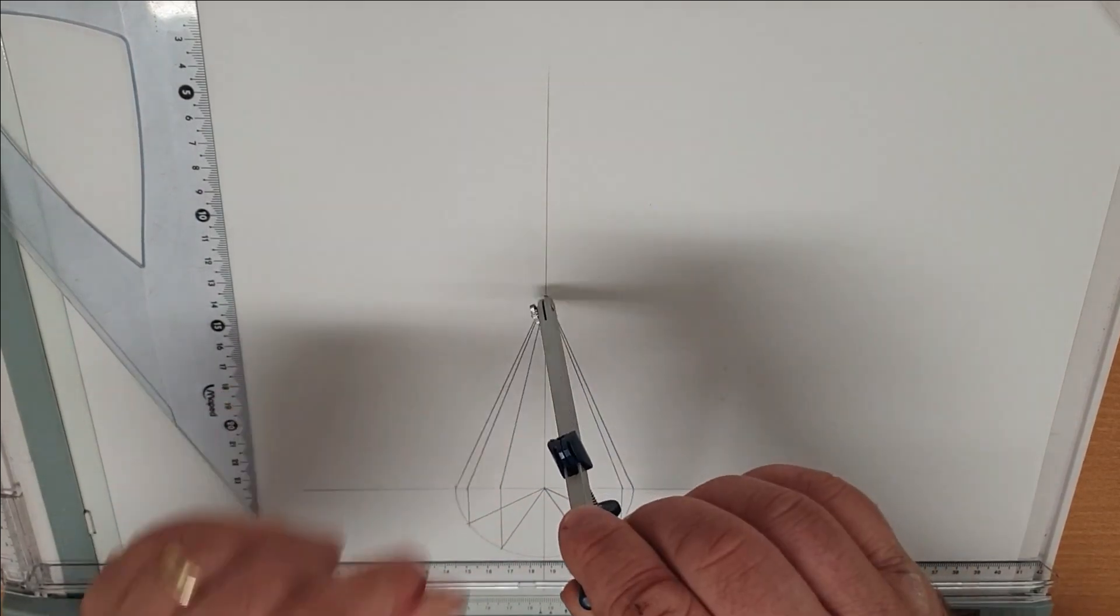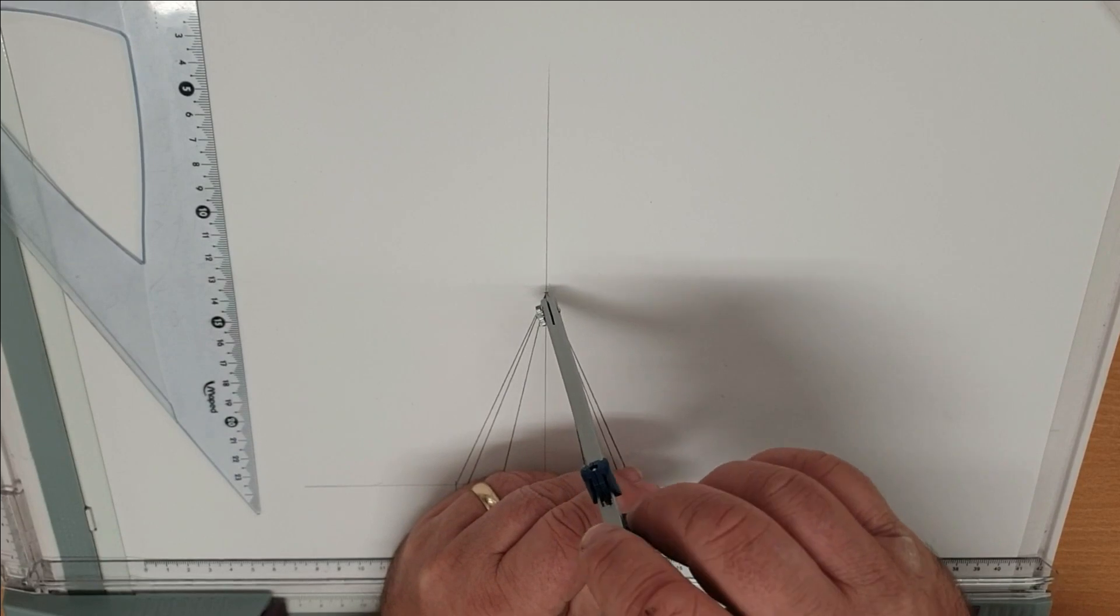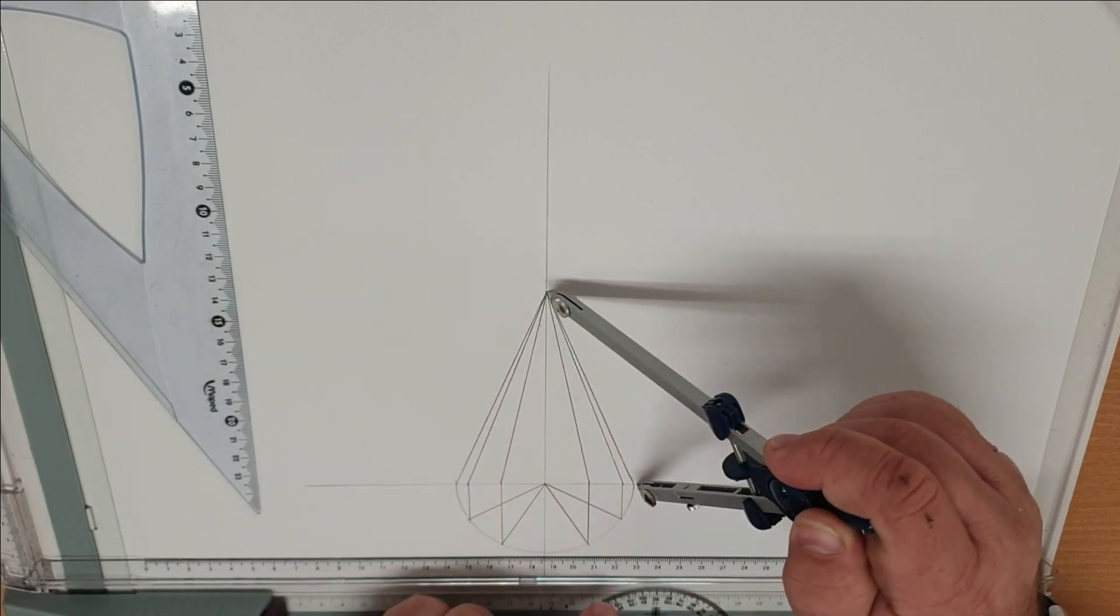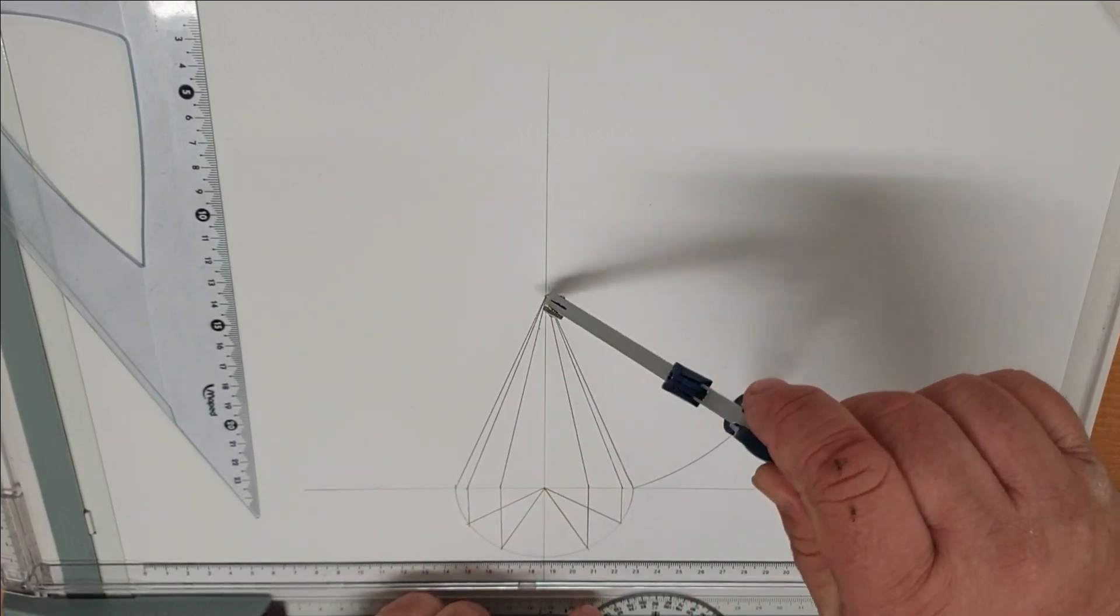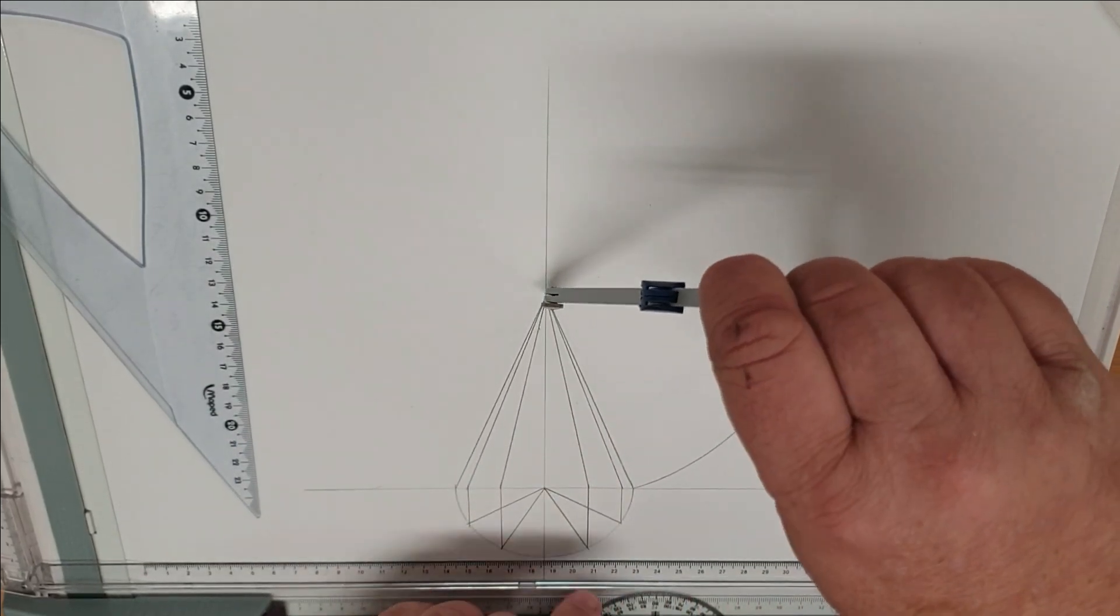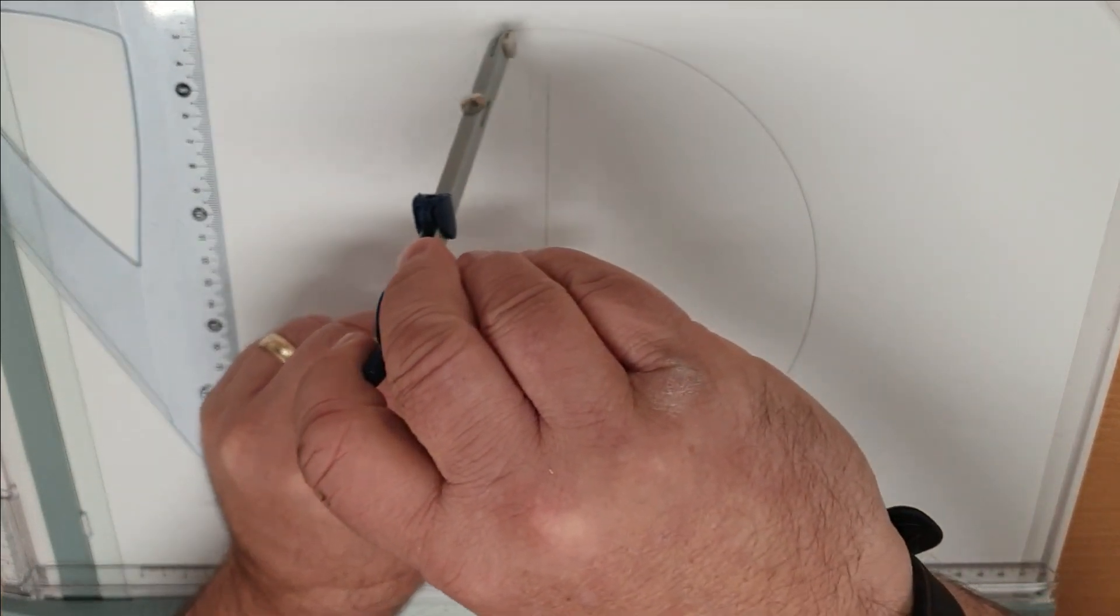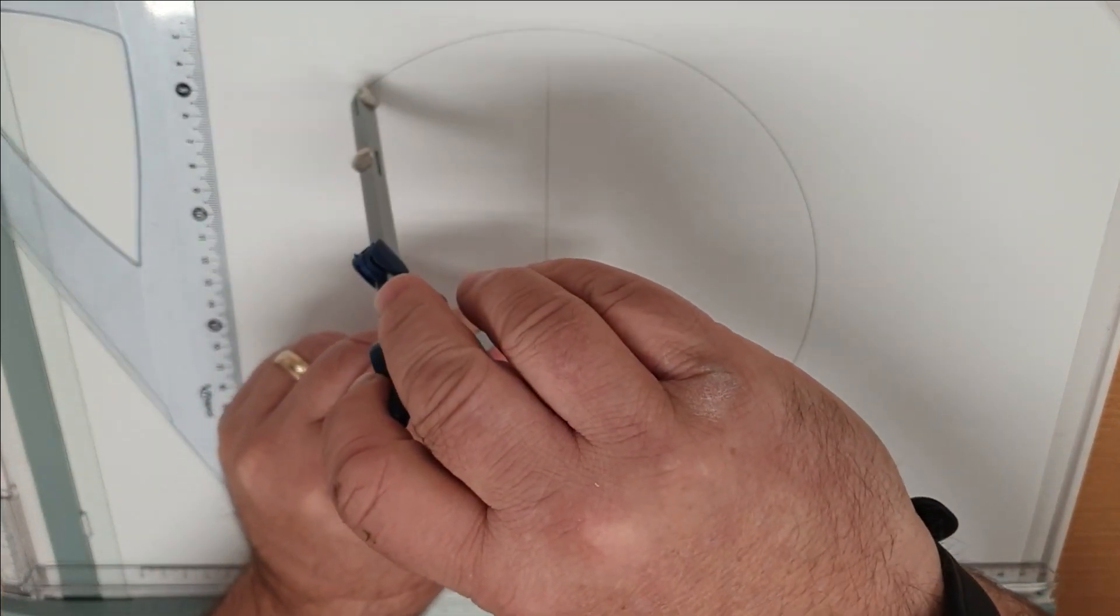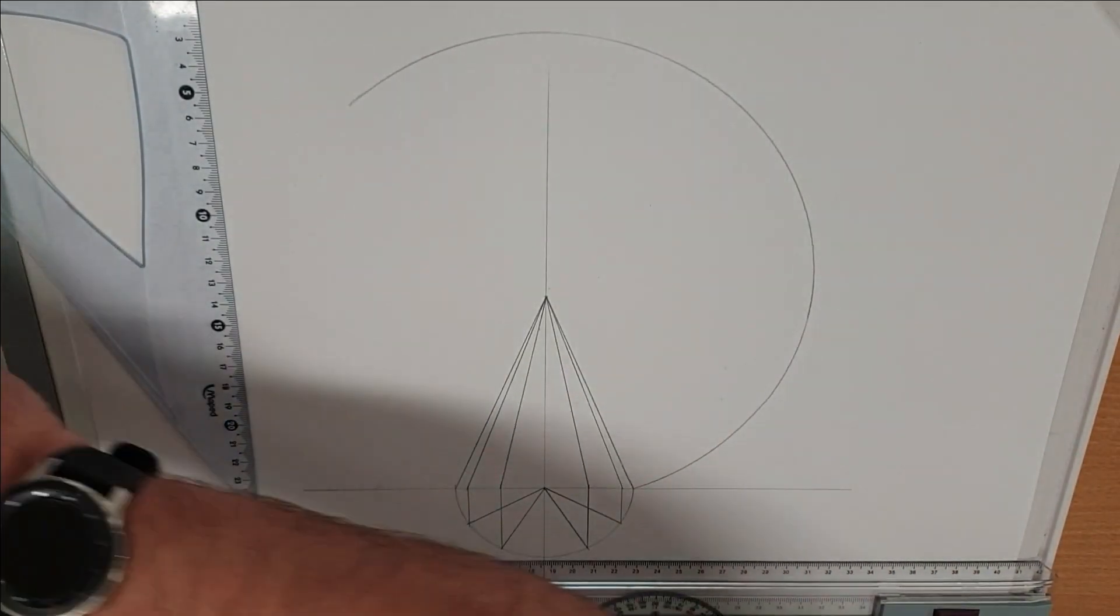Then with our compass on the apex to the side of the cone we then scribe an arc, which is our baseline for our pattern.